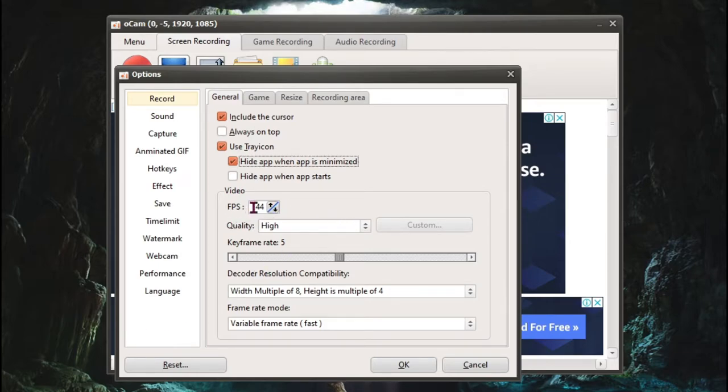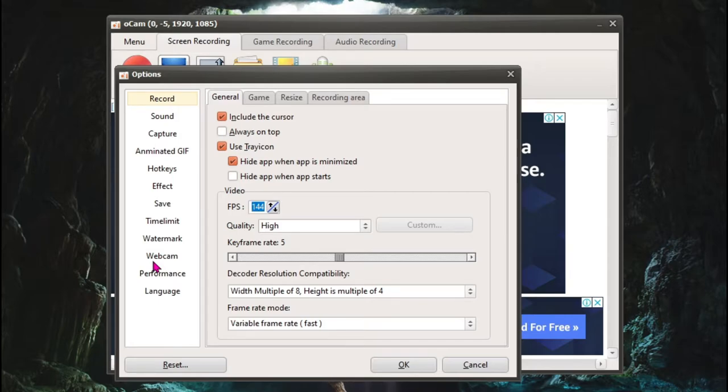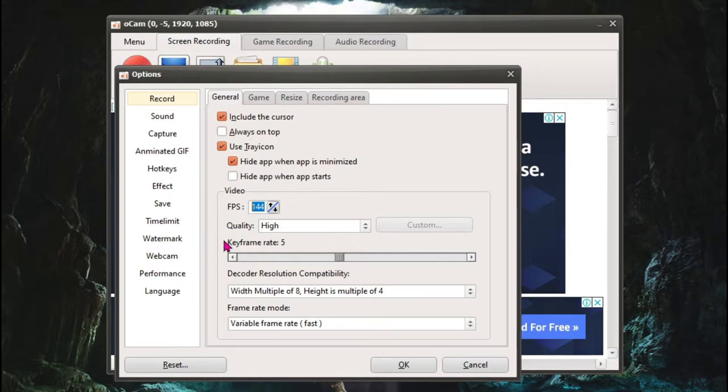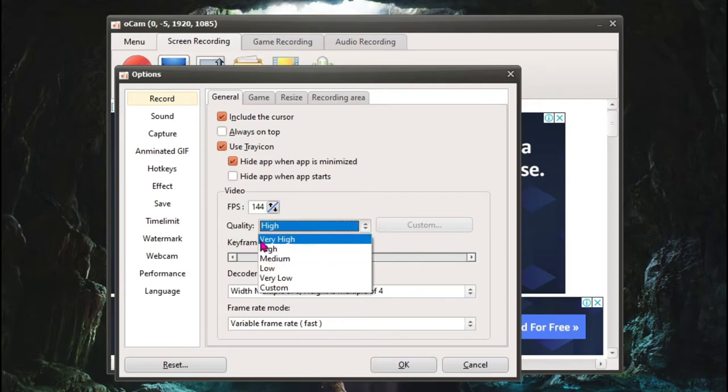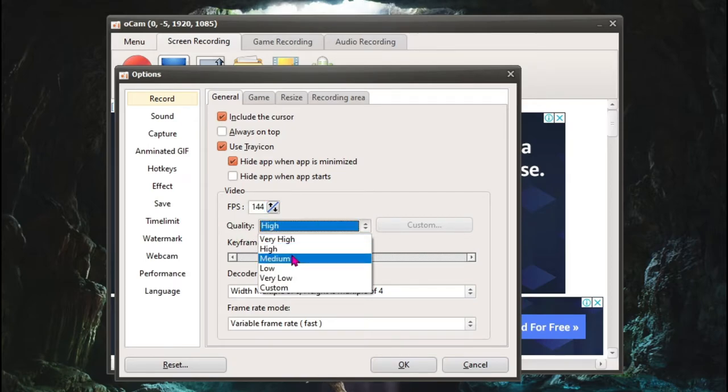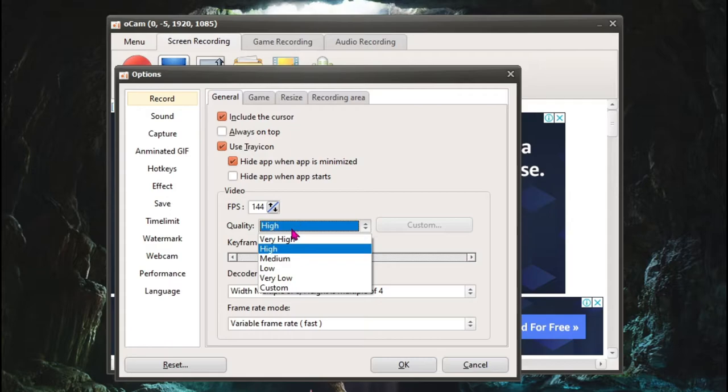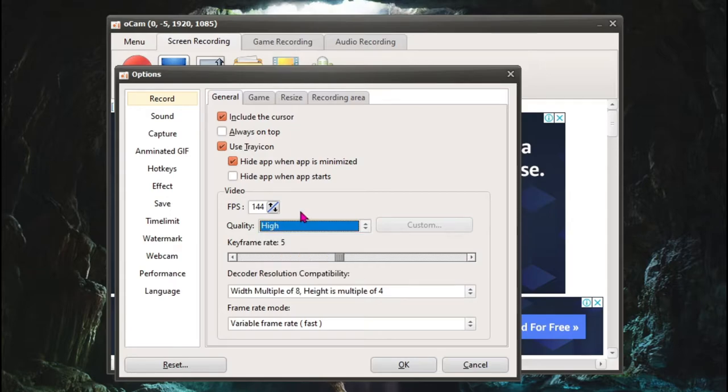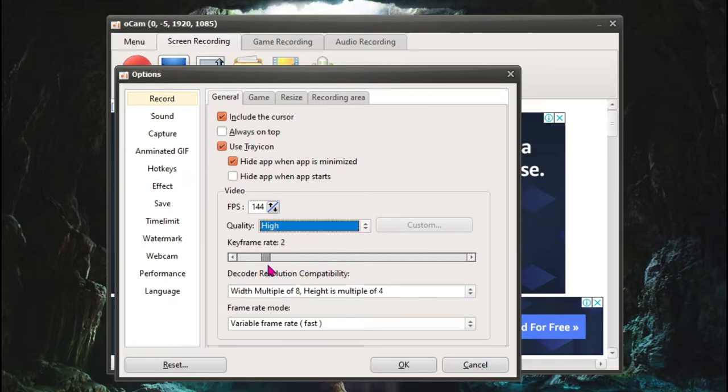The second thing is setting your FPS. Now if you have a low-end PC, you can go for 60. If you have a high-end PC, you can go for 144, 120, or 240, totally up to you. For quality, I highly recommend you to keep it high or medium depending upon your PC. I can keep it to very high as well, but for recording purposes I'm just going to be keeping it to high. For the keyframe rate, I highly recommend you to keep it to 2 and not anything else because 2 is best for gaming or recording.